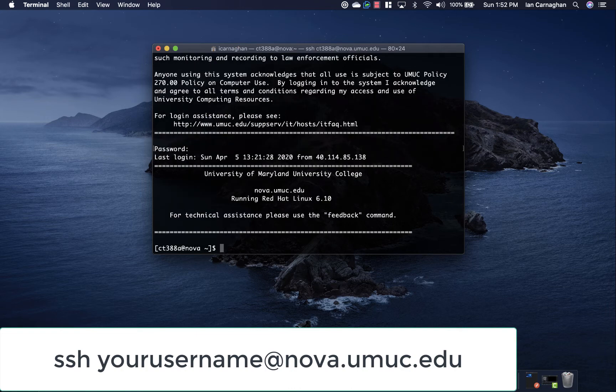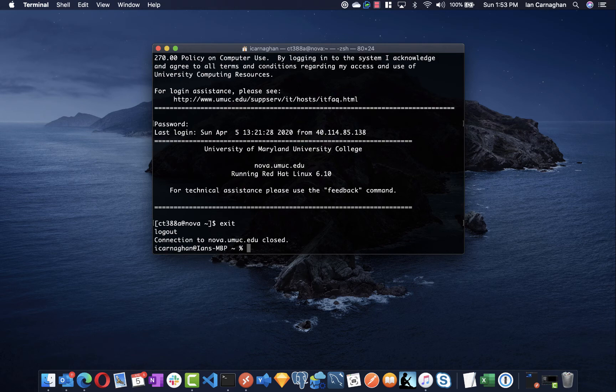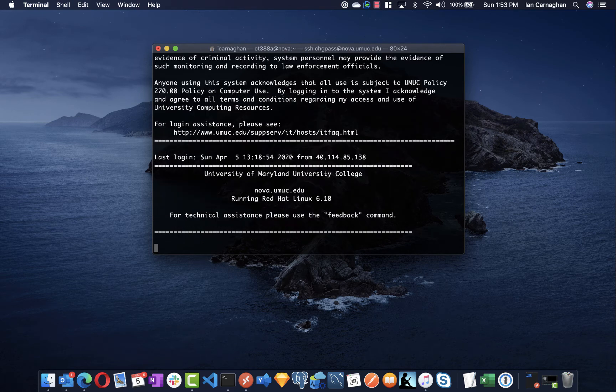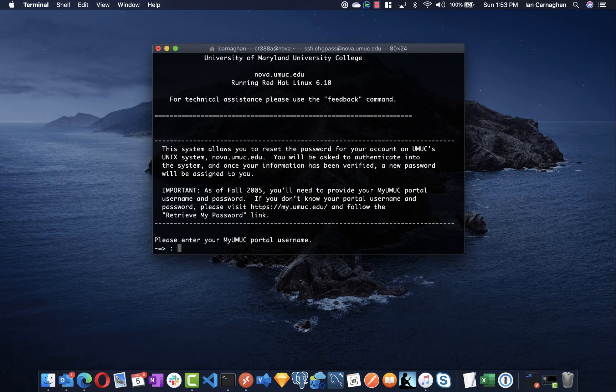To end your session in Nova, simply type exit. If you've forgotten your password for Nova, simply ssh using chgpass at nova.umuc.edu and you will be prompted to enter your university credentials.